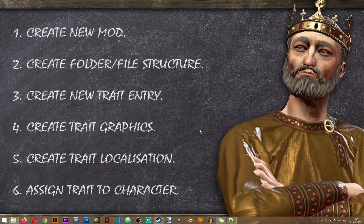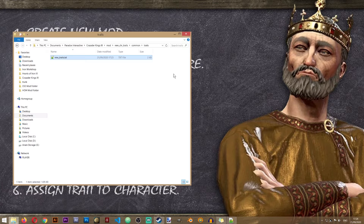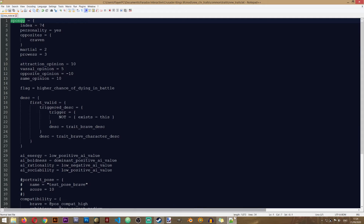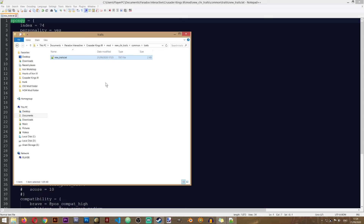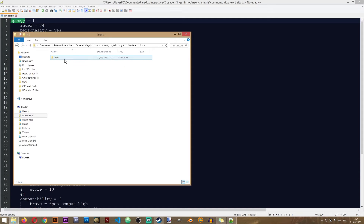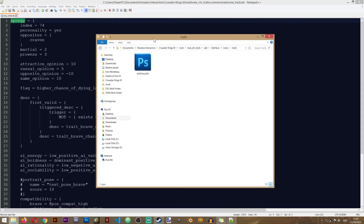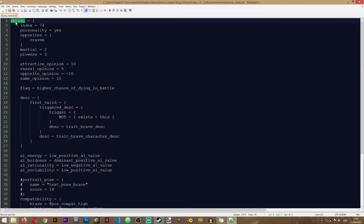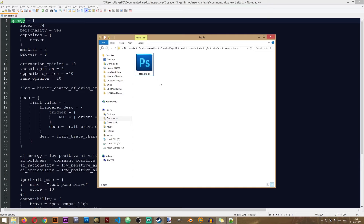Creating the trait graphics is actually very simple, not graphically, but in how you connect the graphic to the trait. We have our Spongy trait, and all we need to do is go to the game files and tell it that a specific graphic file is associated with the Spongy trait. Go to the root folder of your mod, then GFX, Interface, Icons, Traits. The only thing you have to do is change the name of this file to the ID of your trait — so just copy the trait ID and rename the file to match. Now the game knows that the file in this folder called the same name as the trait is the graphic associated with it.